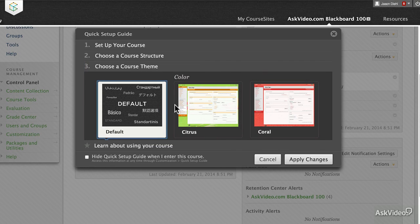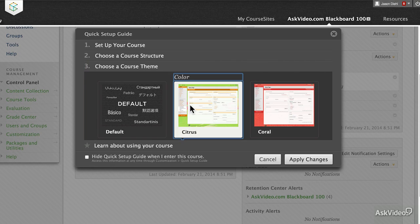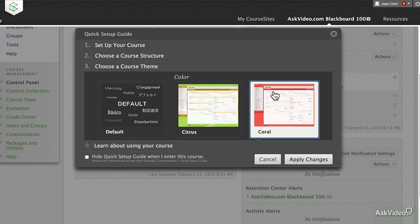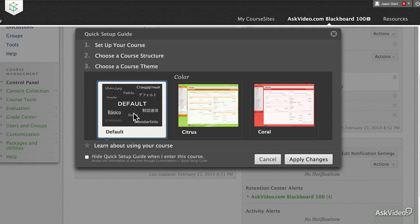One of the most important things to understand about using the Course Sites format of Blackboard is that it is a highly customizable, completely open platform. So if you know your way around HTML or CSS, you can modify the look and feel to whatever format you feel works best for your course curriculum. We will select the default and apply changes.